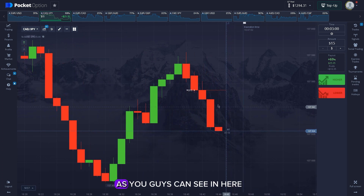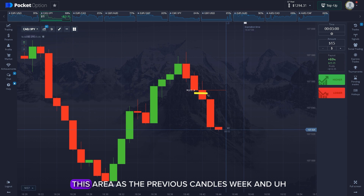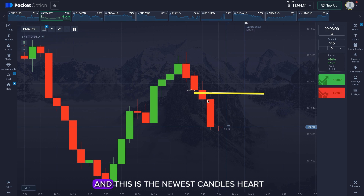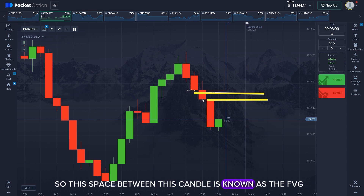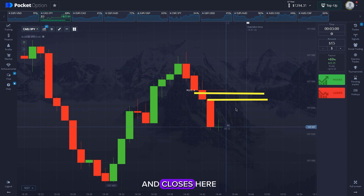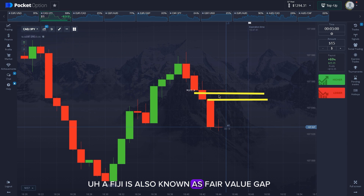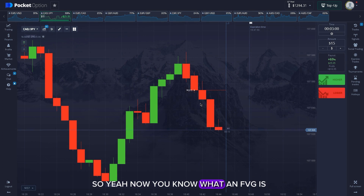If you don't know what an FVG is, let me give you an example. As you can see here, we have a candle — this area is the previous candle's wick and this is the newest candle's high. The space between them is known as the FVG until a candle comes and closes here or puts a wick in here. Until then, it's an unmitigated FVG.